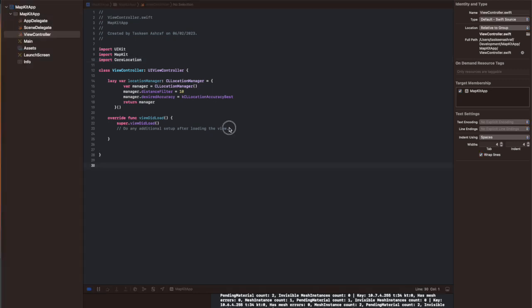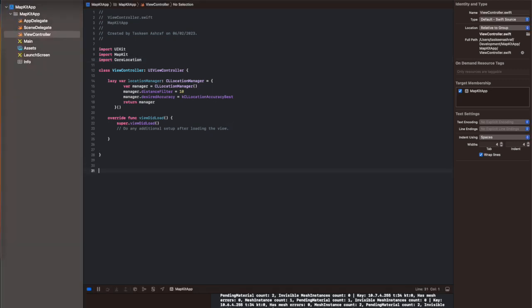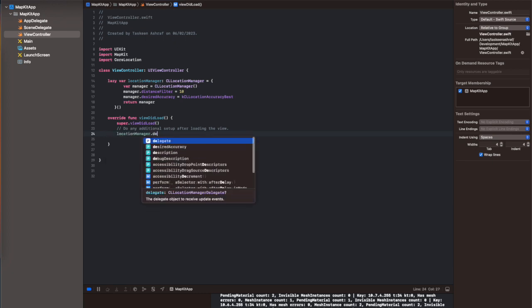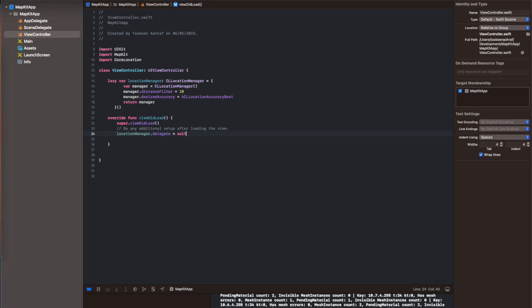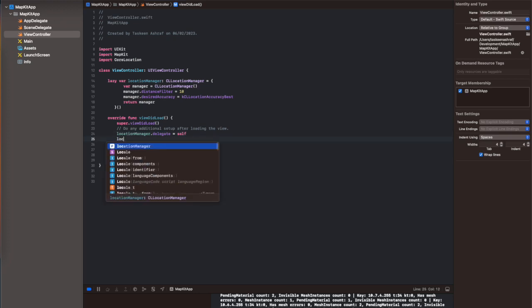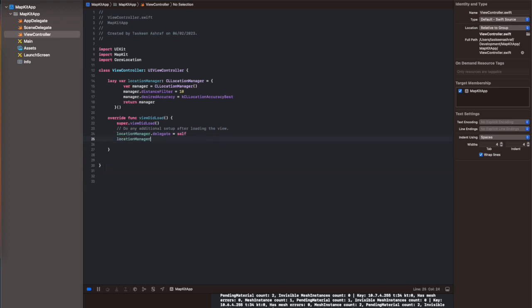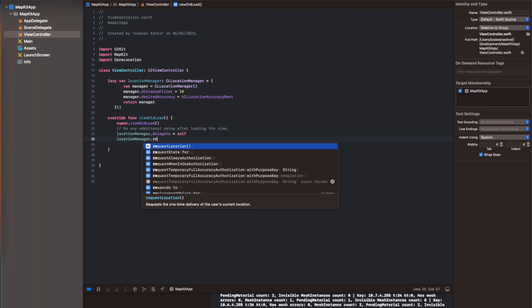The more accurate you want your map to be, the more precise you want your map to be, it will consume more battery. So I have set the desired accuracy to accuracy best, so it is going to consume the most battery with the distance filter of 10 meters.